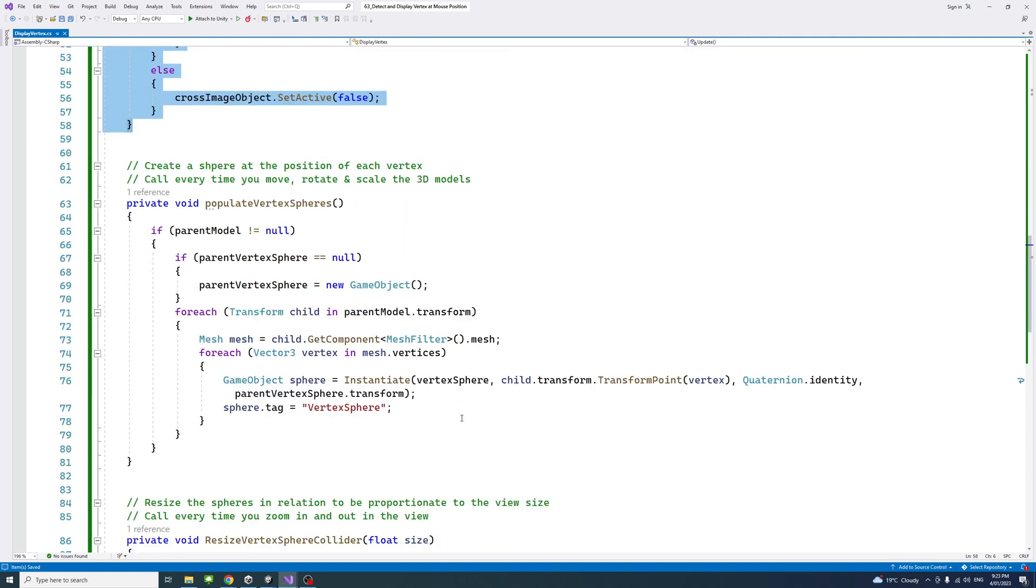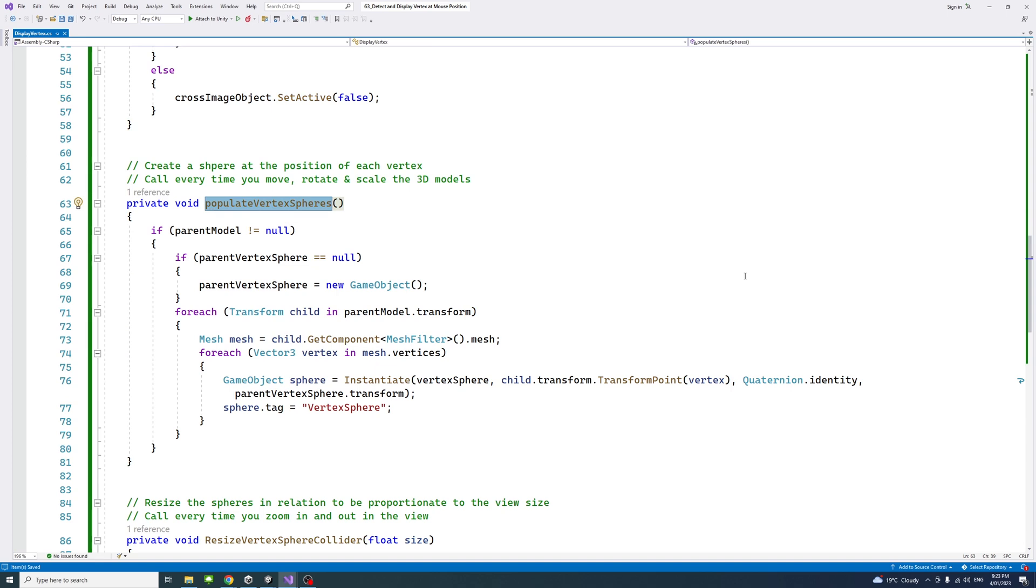I have the method called populate vertex spheres. What it does is create a sphere at the positions of each of the vertices. This method will need to be called every time you move, rotate, or scale the 3D models in the scene. Every time the transform of the models change, we need to call this method for update.